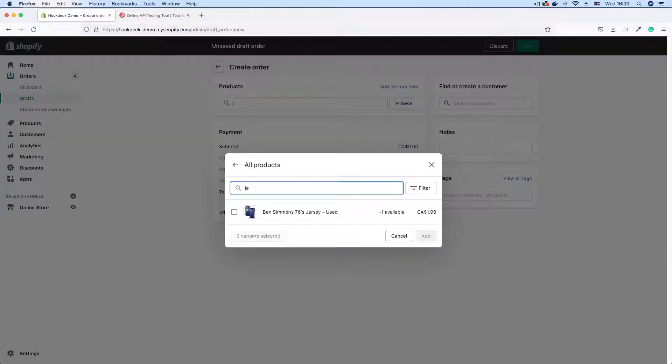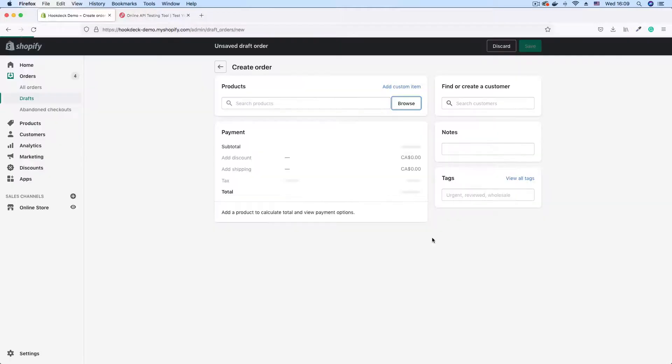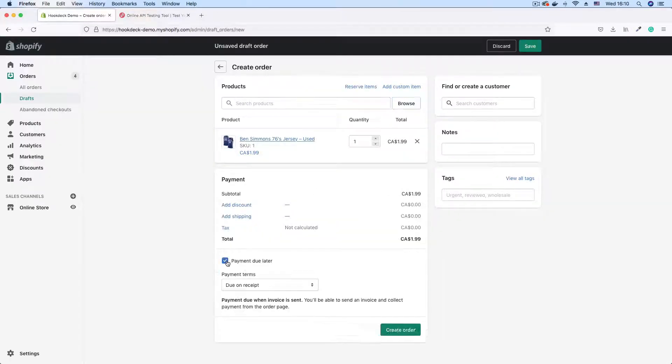And I'm just going to search for products. I know I have a jersey here. So I'm just going to pick this 76ers Ben Simmons jersey and click add.